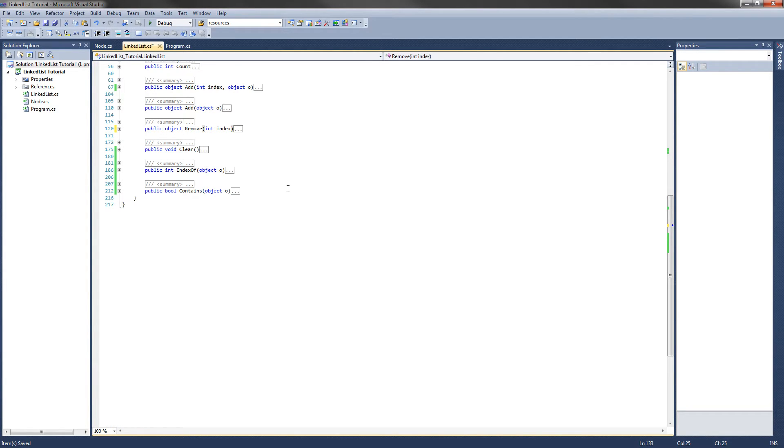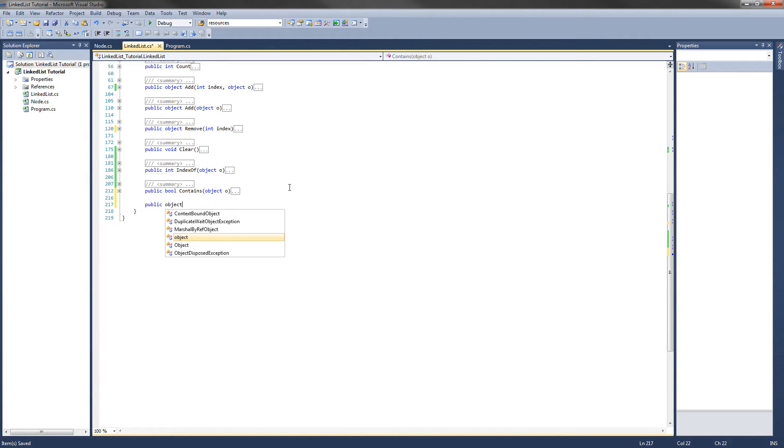Now to implement the get method. The get method is going to return the object that you want to get at the specified index. So the method header would be public object get and we pass it an int index.